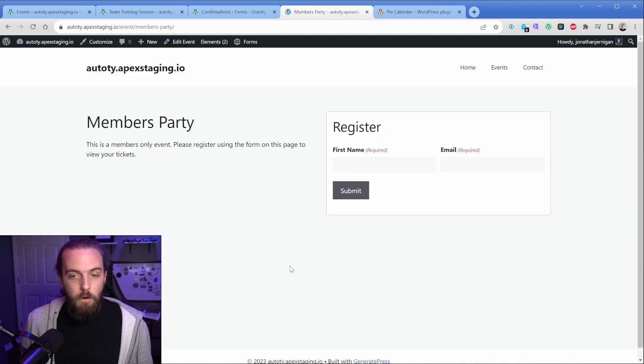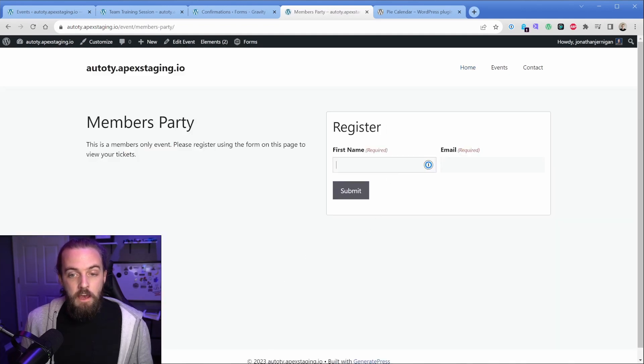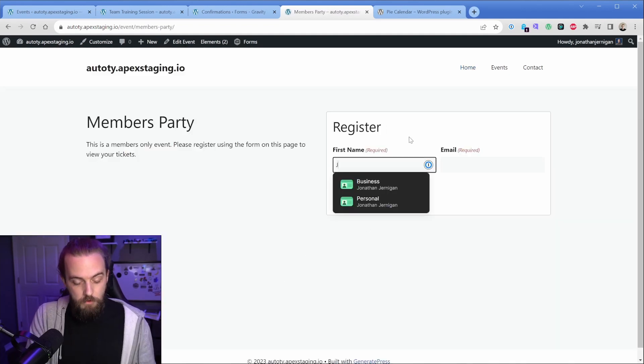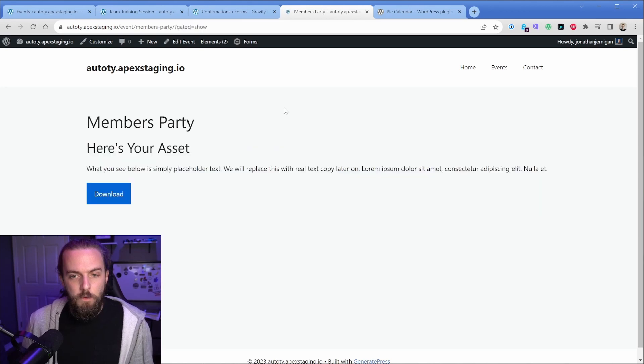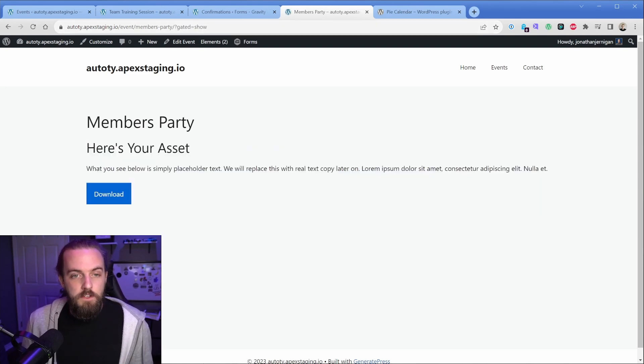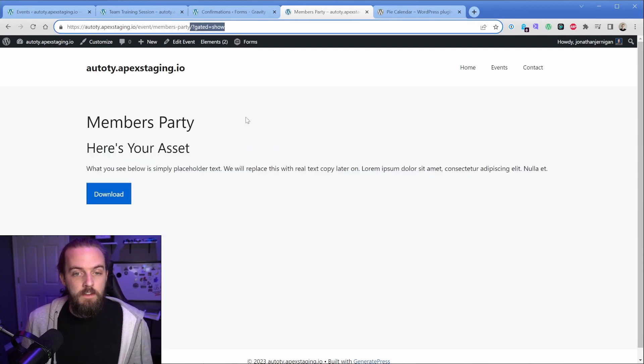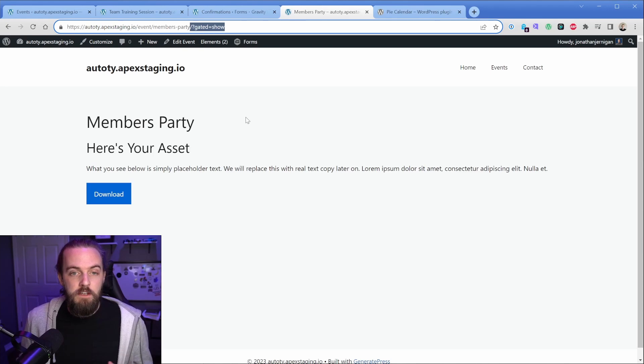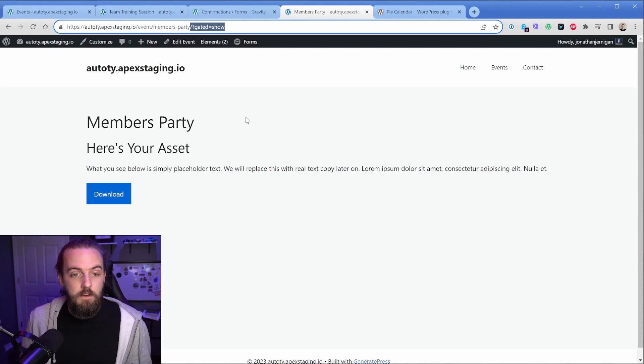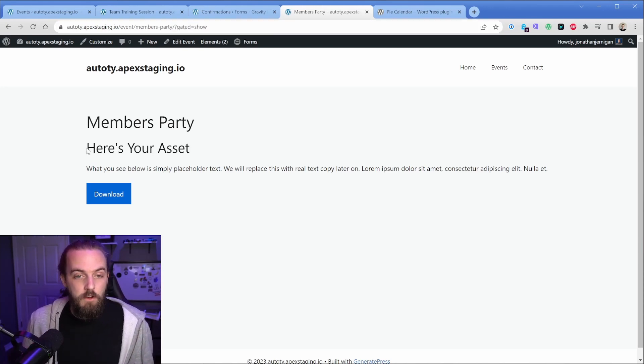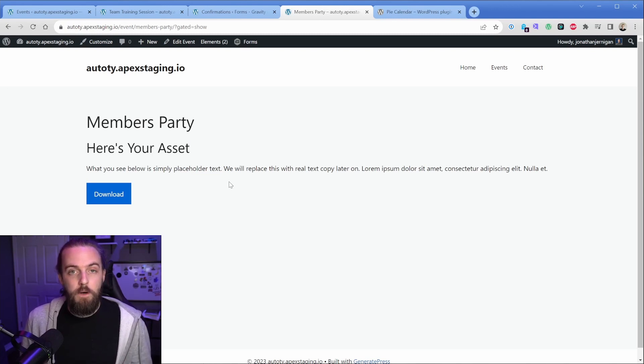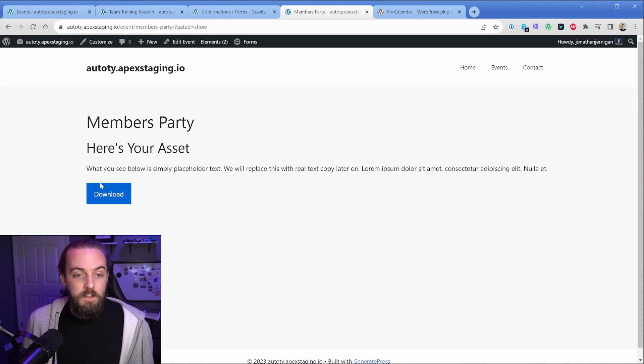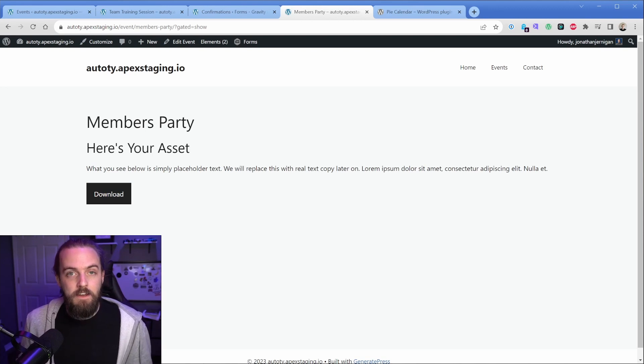And now let's go take a look on the front end. We'll go back to one of our posts here. And when we submit, we'll just say Jonathan and pop in my email and submit this form. And then as you can see, what it's going to do is append that query string to the page. It's so seamless because the page does actually reload. But then you're going to see here is your asset. The original part of this particular post is now hidden.